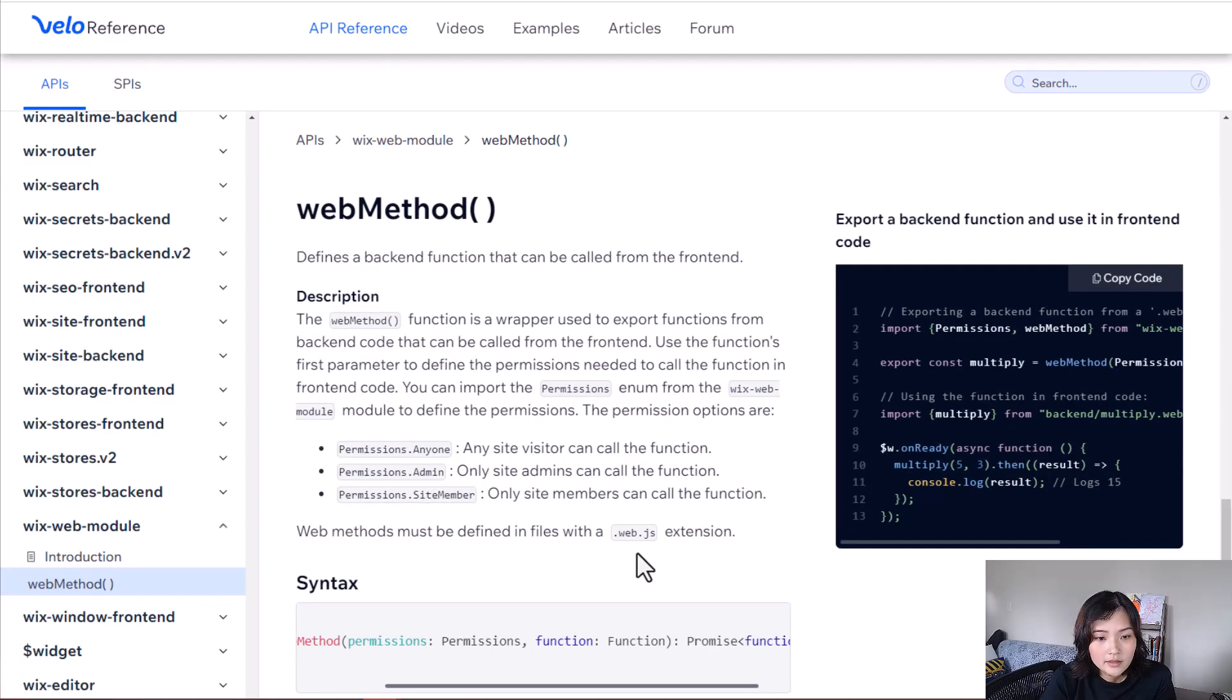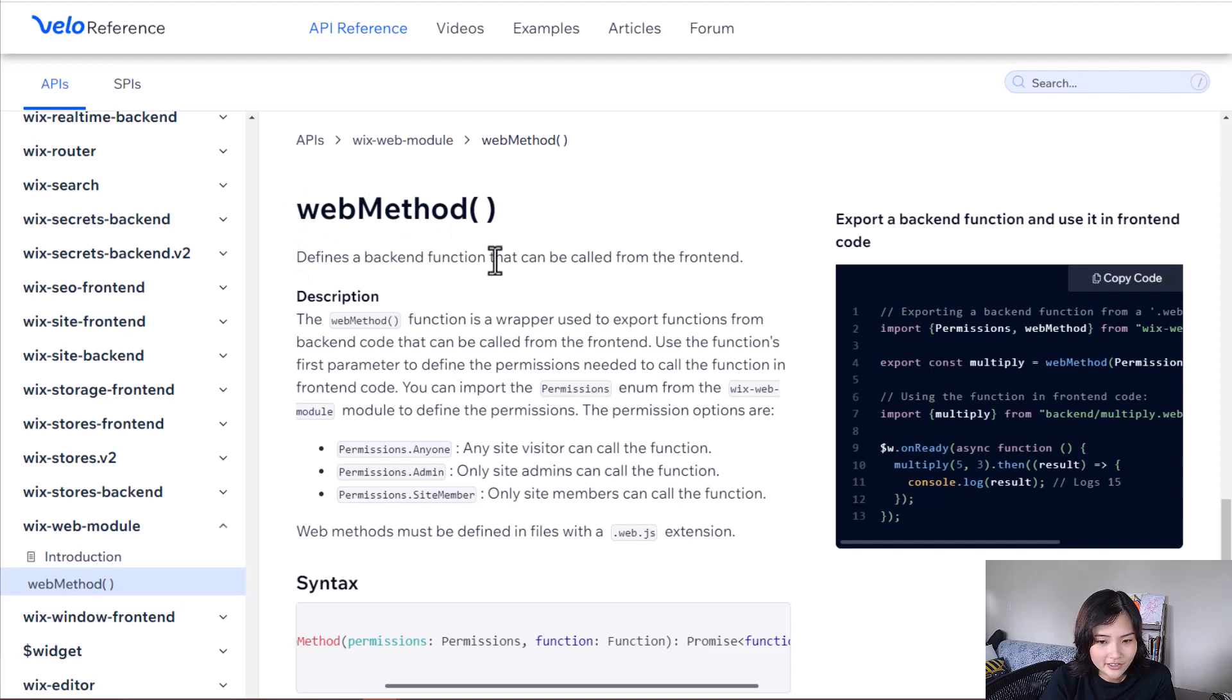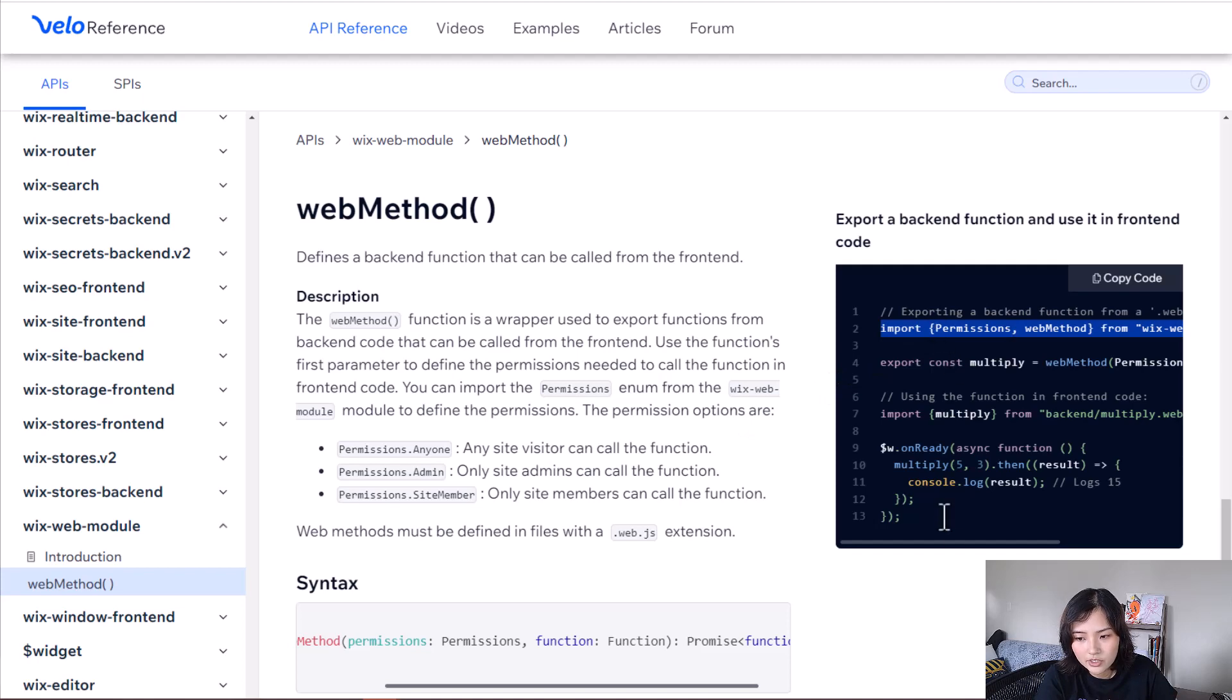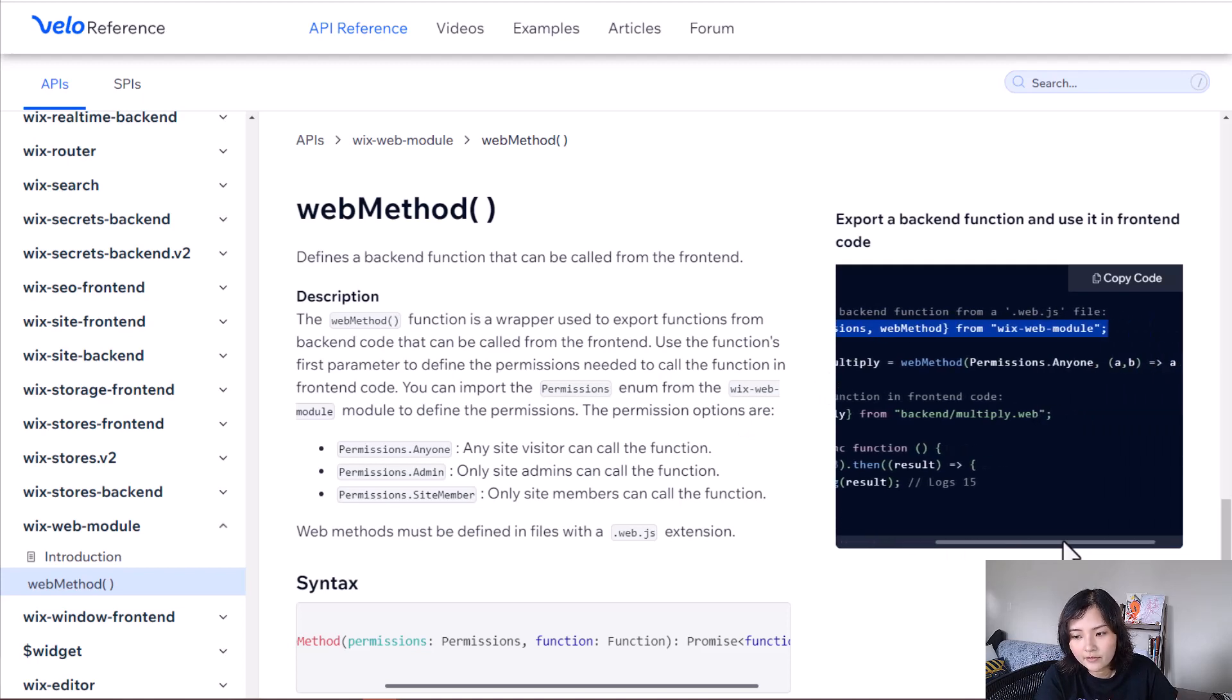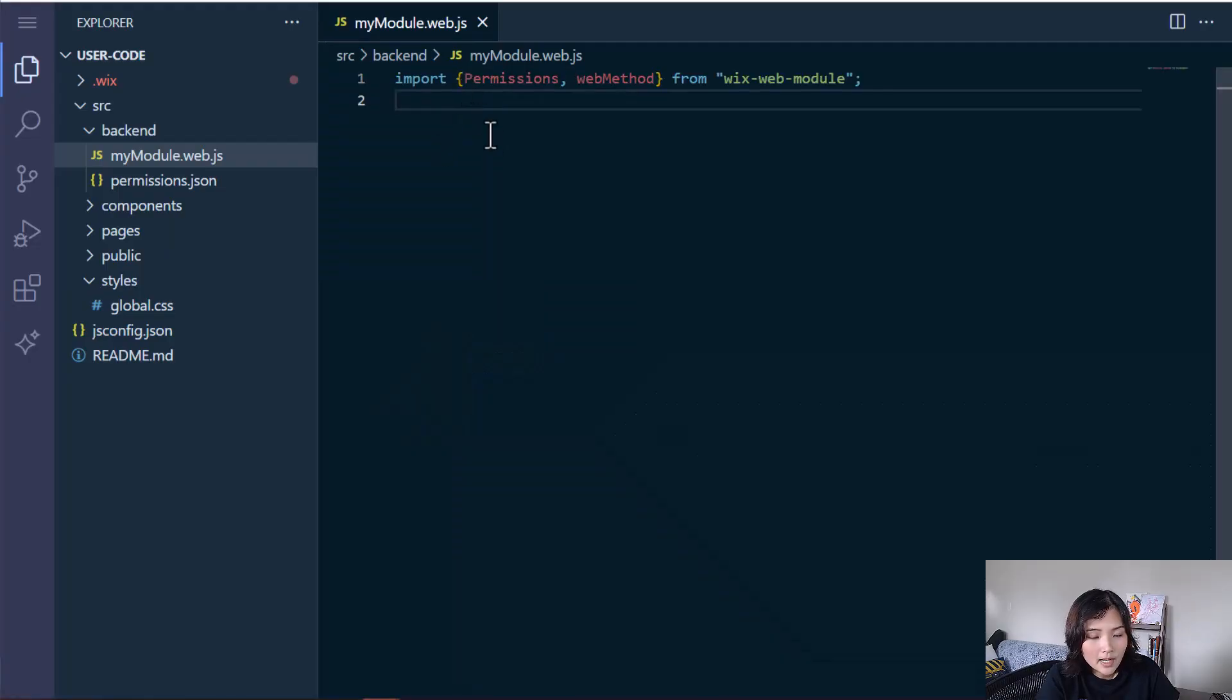And here we can look at the web method wrapper in the Velo references. It says that web method defines a backend function that can be called from the front-end. And to use this, we need to import this line: permissions comma web method from Wix web module. And I'm going to copy that over to my backend IDE.